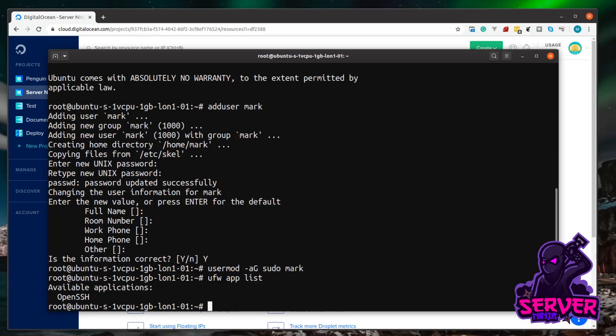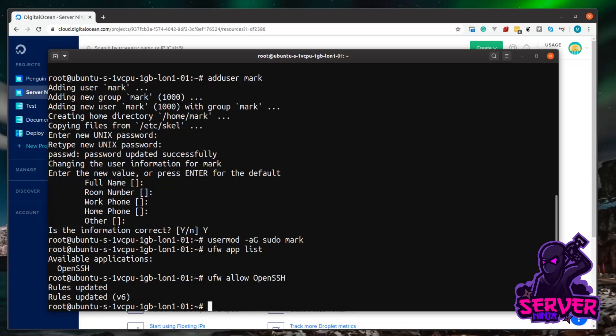You can see right now we've only got one, and that's OpenSSH, which is what we're using to connect into the server. So we want to allow this application, OpenSSH, through our firewall. So to do that, it's UFW again, space, and then allow. And then what do we want to allow? We want to allow OpenSSH. And then we can see the rules have been updated for that.